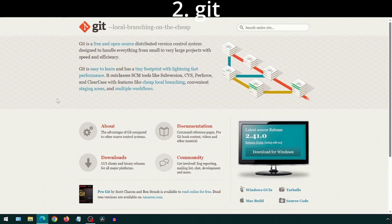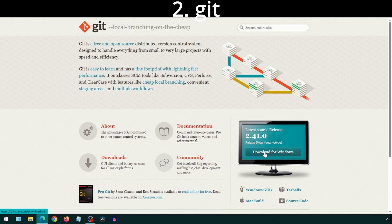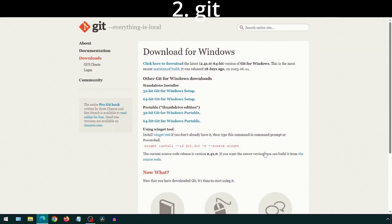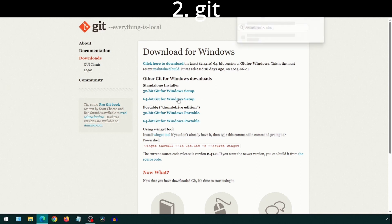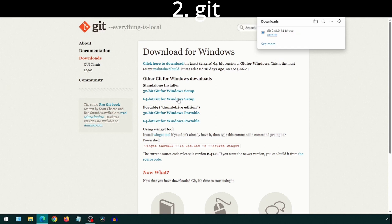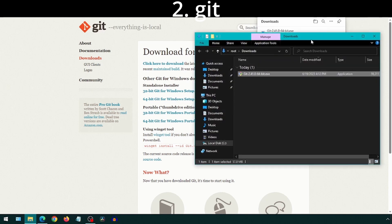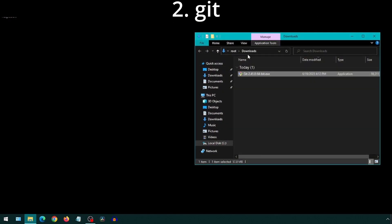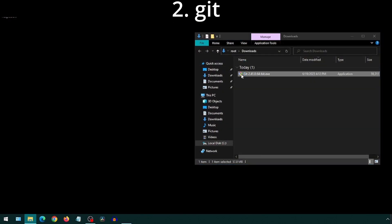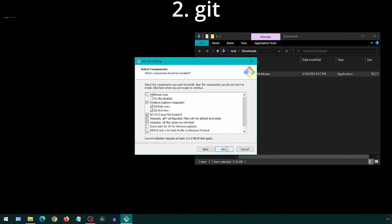We will next download and install Git. Go to the Git-SCM website and click on Download for Windows. Then click on 64-bit Git for Windows Setup. Now double-click on the Git installer we downloaded. Select all the default options and click Next.